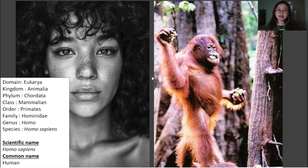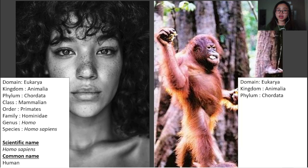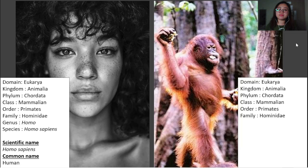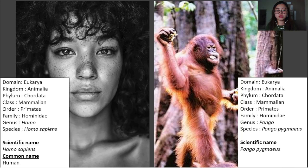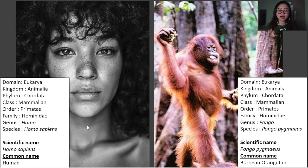Now let's have a try at giving the taxonomy for the orangutan. The orangutan is also in domain Eukarya, kingdom Animalia, phylum Chordata, class Mammalia, order Primates, family Hominidae, genus Pongo, species Pongo pygmaeus. And therefore its scientific name will also be Pongo pygmaeus and its common name is Bornean orangutan. As you can see, there are some similarities and also some differences. Sebab kita ada banyak persamaan, itulah kita diletakkan dalam domain, kingdom, phylum, class, order, family yang sama, tetapi genus dengan species kita berbeza.